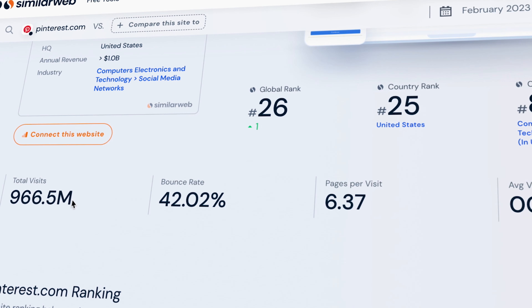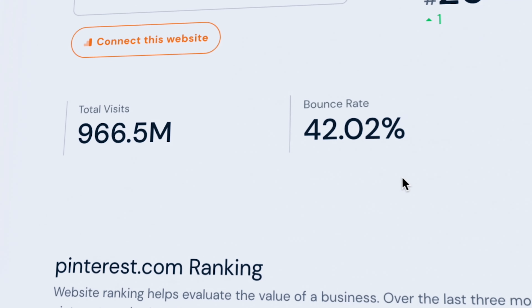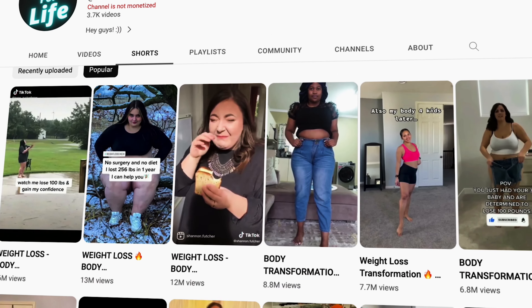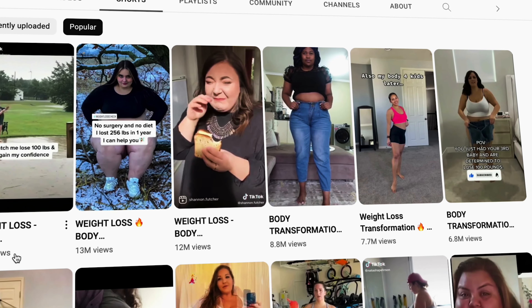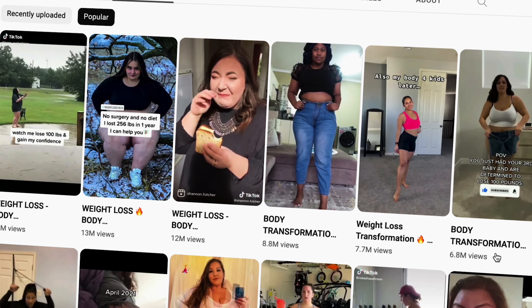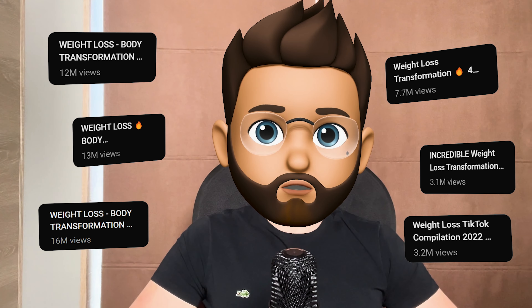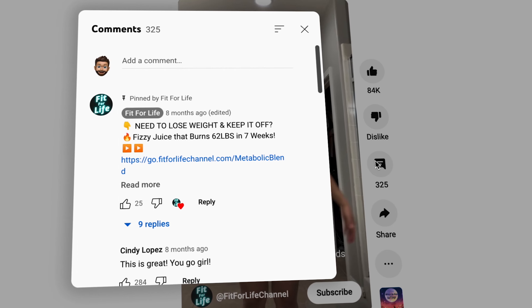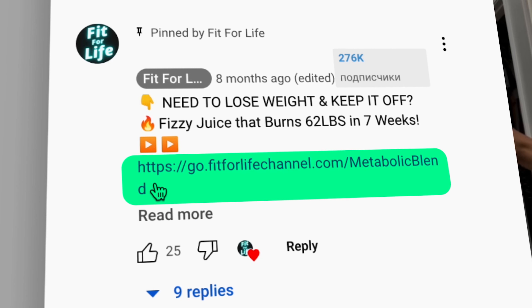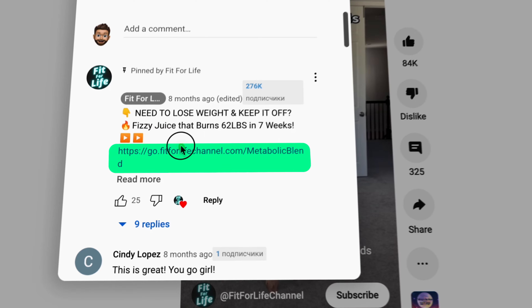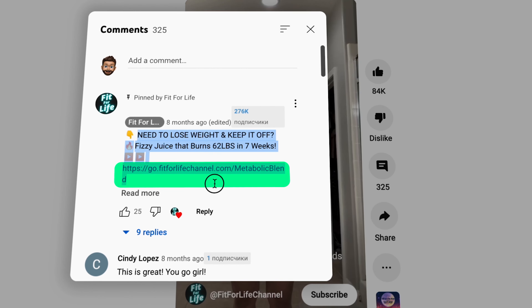Pinterest is visited by almost 1 billion people every month. I want to show you a channel that I saw on YouTube. This channel daily publishes short videos showing before-and-after weight loss videos of different girls. People love to watch such transformations, and that's why such videos collect millions of views. Let's pay attention to the comments — here we have an affiliate link to either a product or an affiliate program. This is a great idea for getting free traffic.